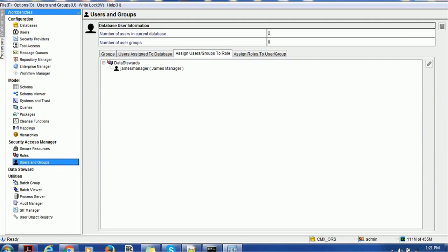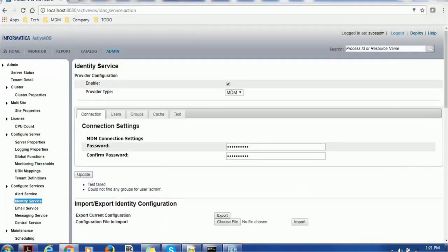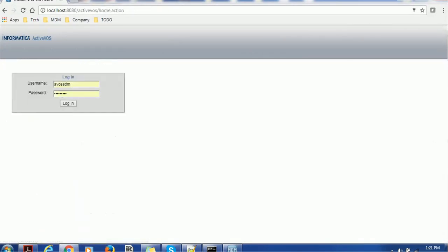Once you are done with the MDM site, we can go to the Activos console. This is the Suppose home. Let me log in to Activos.